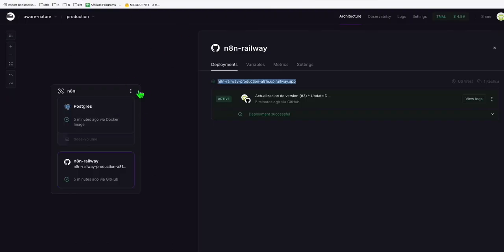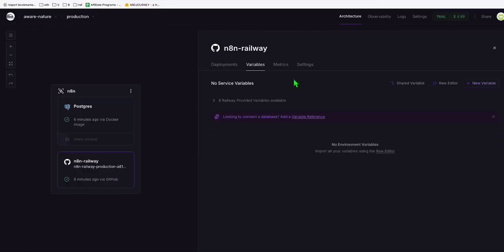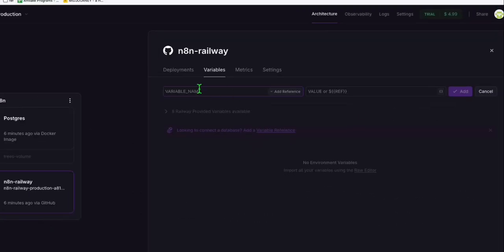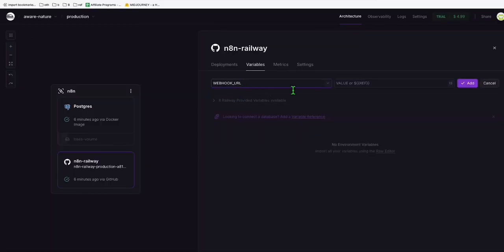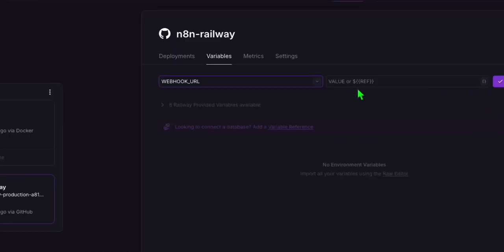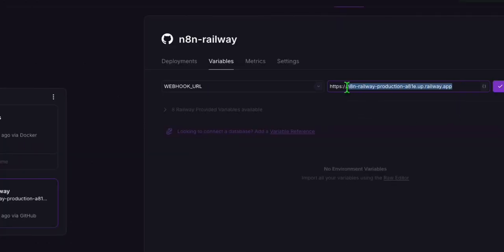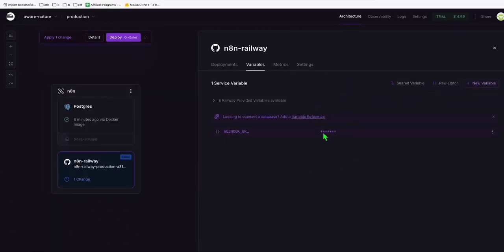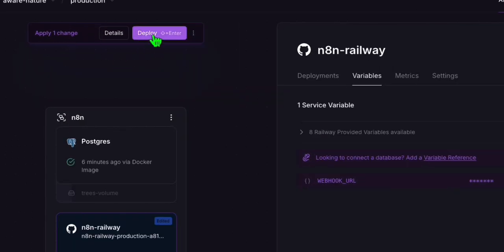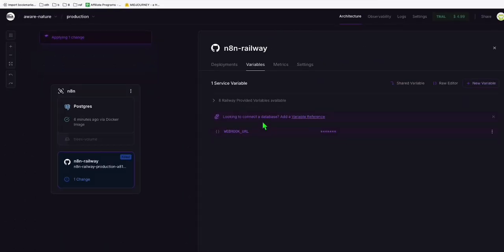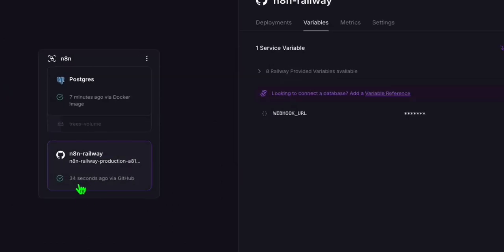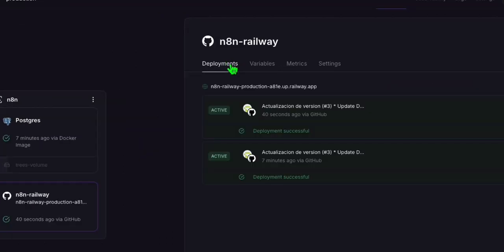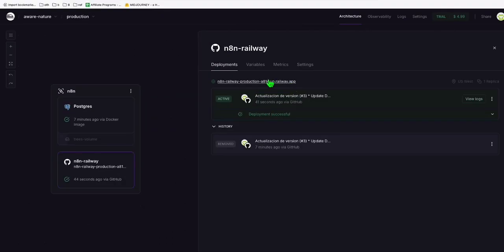Go back to your deployment in Railway. Go to Variables, click 'new variable,' and type WEBHOOK_URL. The value will be your N8N public URL. Click add, and once you make that change, you will see 'apply one change' — you have to redeploy it. Click deploy so it will apply the variable we just added. After about 34 seconds it's completed. Go to deployments again and access the same URL.